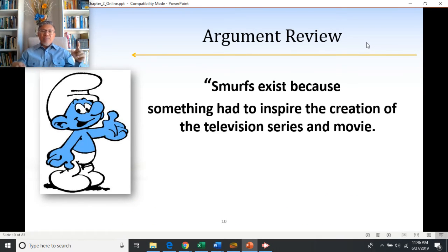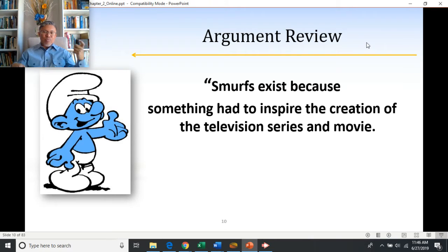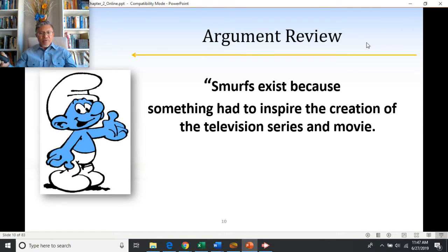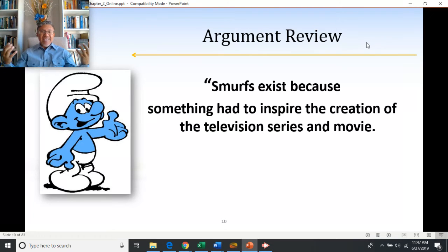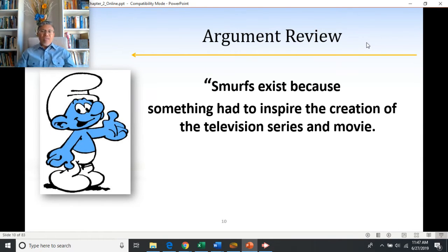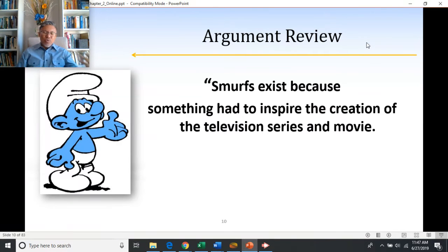'Smurfs exist because something had to inspire the creation of the television series and movie.' Now we have an actual argument. The conclusion is 'Smurfs exist,' and the premise — the reason to believe it — is that something had to inspire the television series and movie. It may not be the strongest argument, but structurally it is an actual argument: the second claim provides real evidence to support the first.